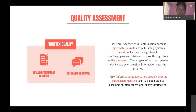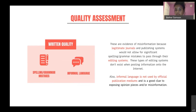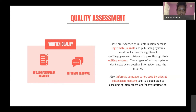The first step when looking at an online article is making a quality assessment. This means looking at spelling and grammar, and whether it's using formal language. Legitimate journals and publishing systems wouldn't allow spelling and grammar mistakes to get by their editing systems. And informal language probably wouldn't be used in a legitimate scientific article that has cases and facts behind it.